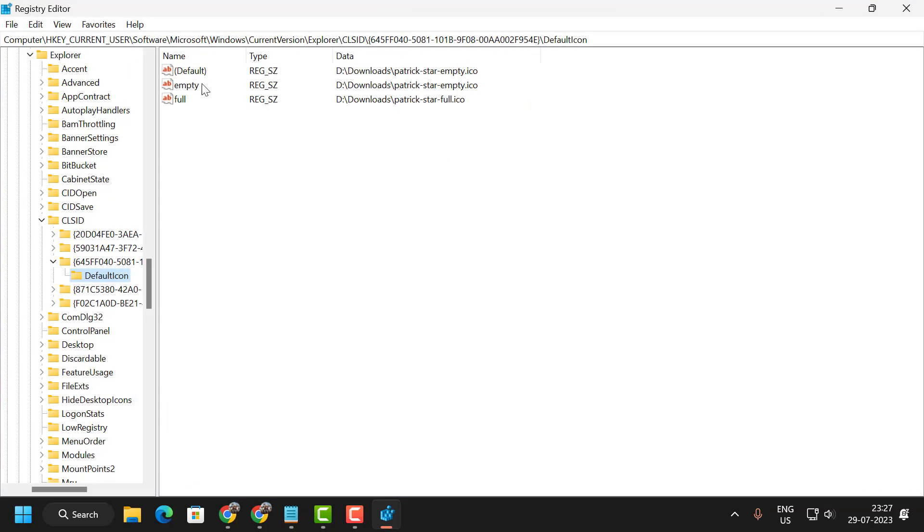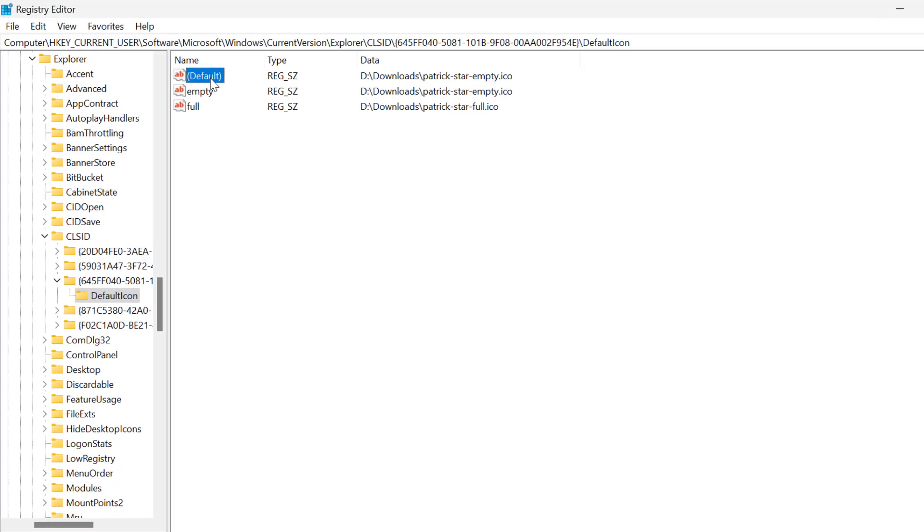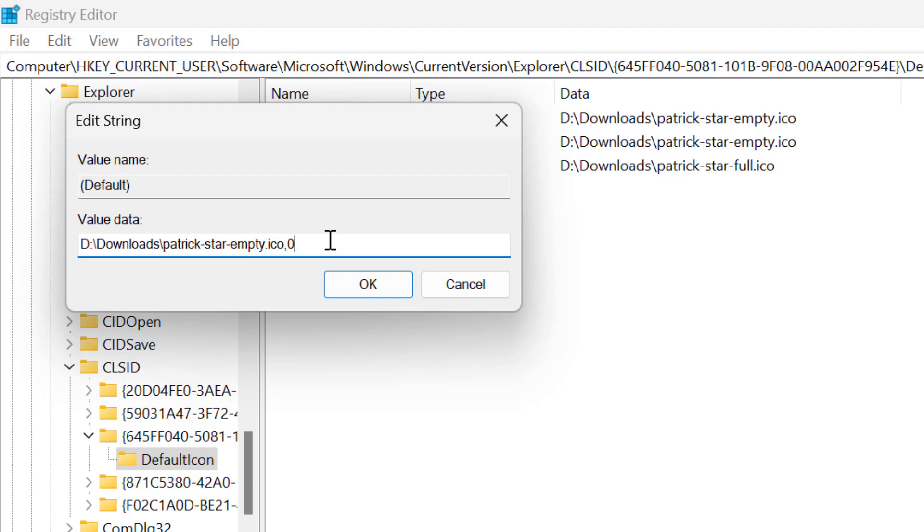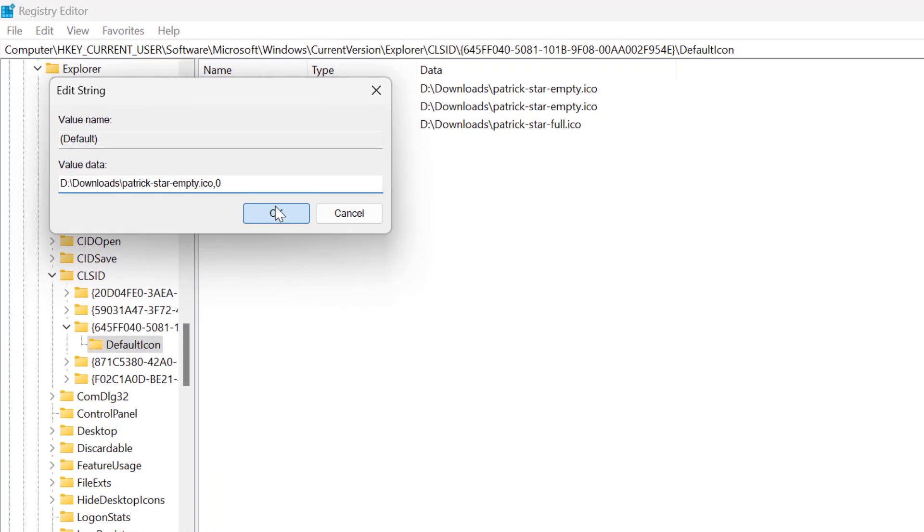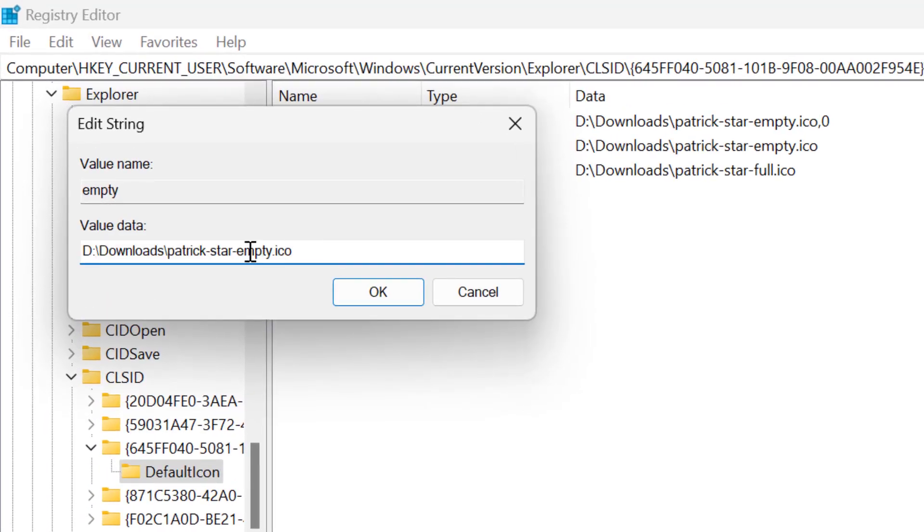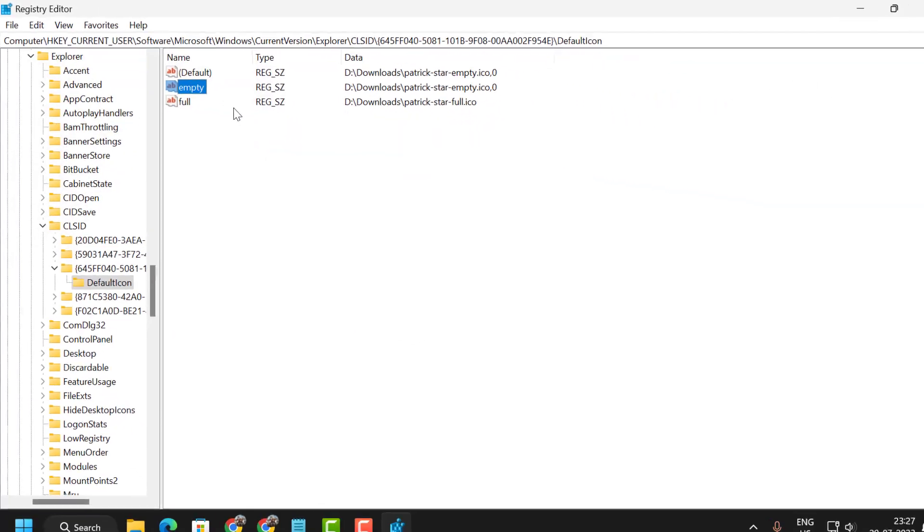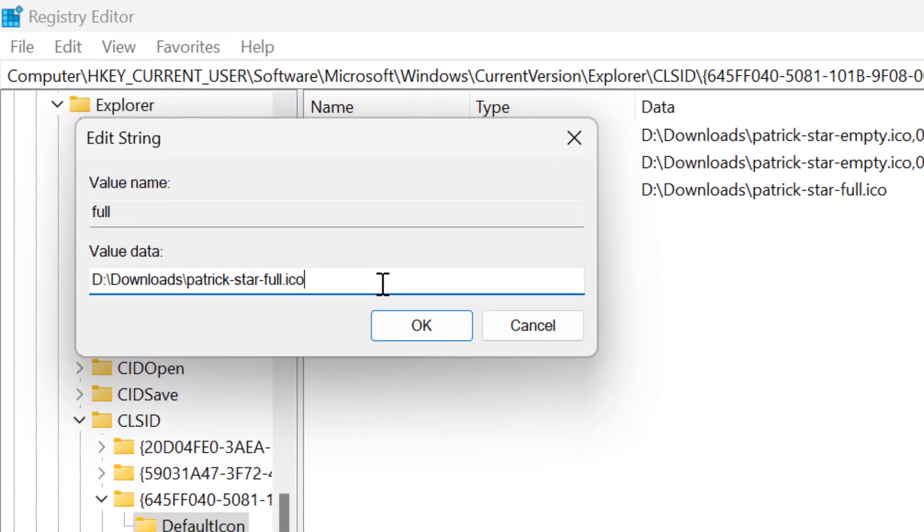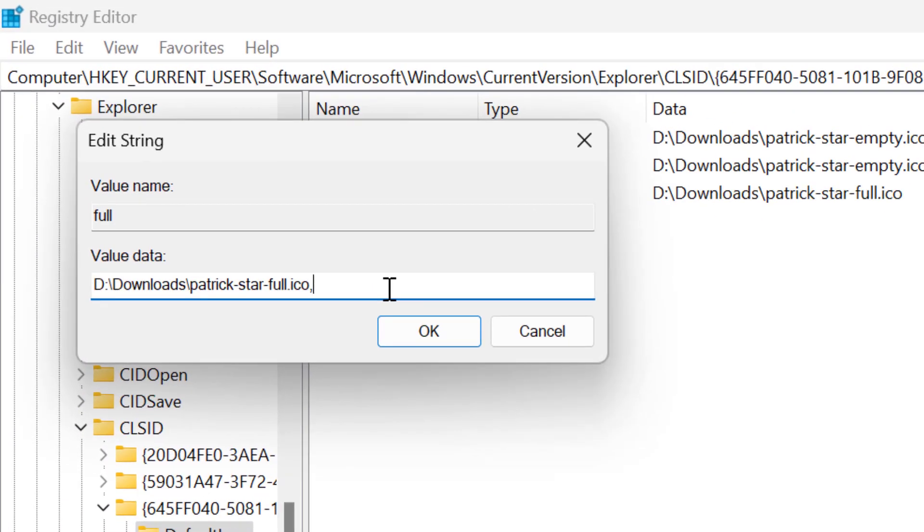There are three values here. Double-click on each one. At the end of the value data, type comma zero. Click OK. Do the same thing for all three values: comma zero. Click OK.